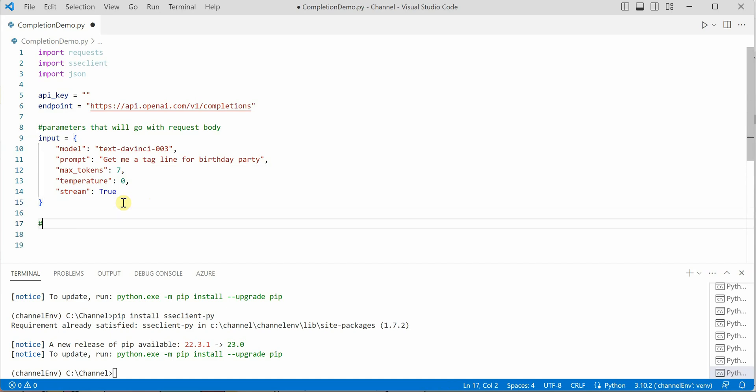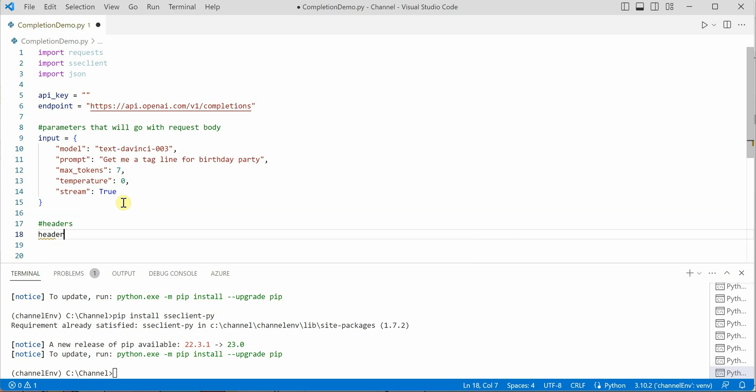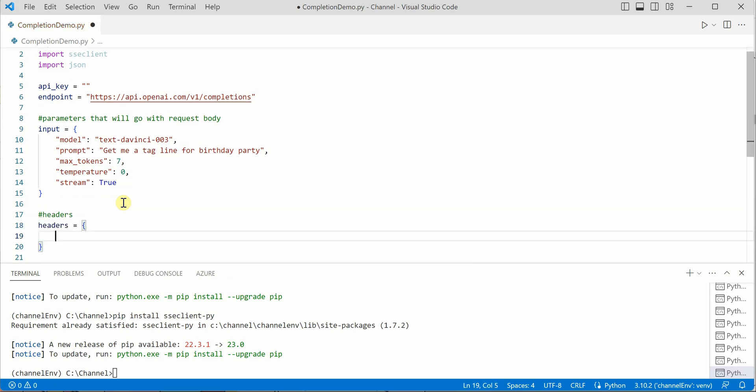Next thing is we need to set the headers which will go along with our request. I would create another json here, and the first one would be accept.